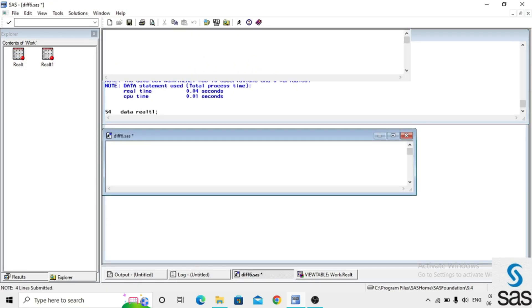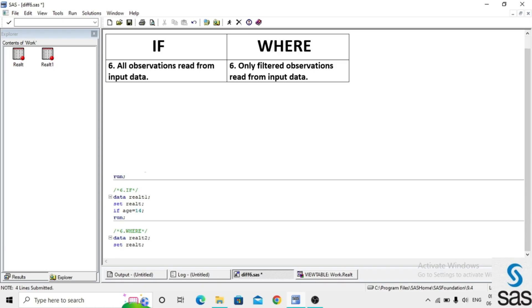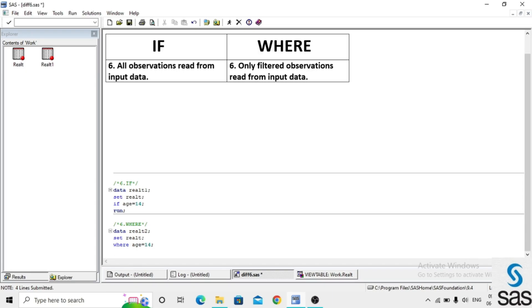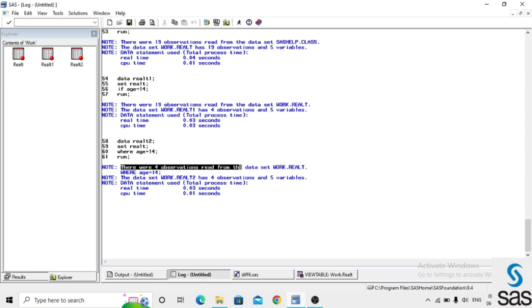We apply the same filter in WHERE: data realt2, set realt; where age = 14, and run. Log is clear. Observe the difference: in the IF statement, there were 19 observations read from the dataset work.realt — it read all 19 observations. But in the WHERE statement, only 4 observations were read from the dataset realt.